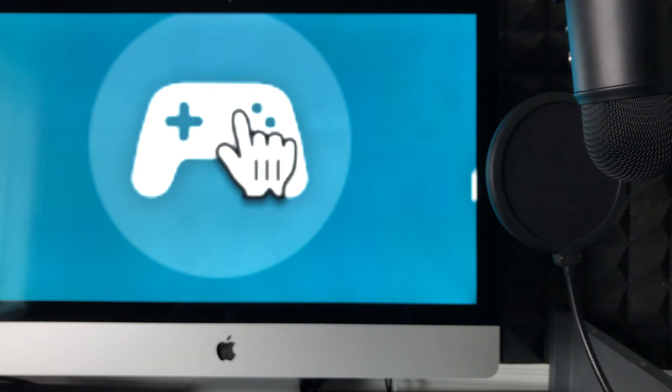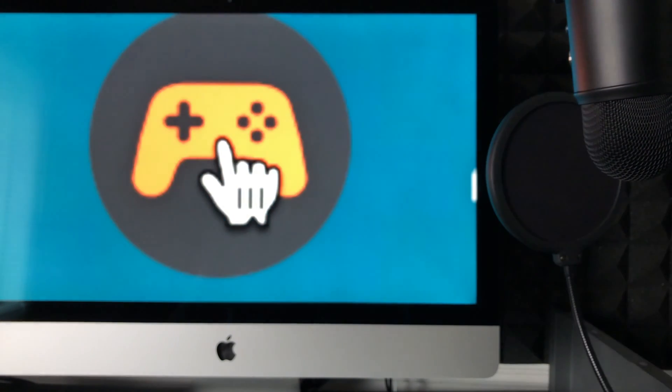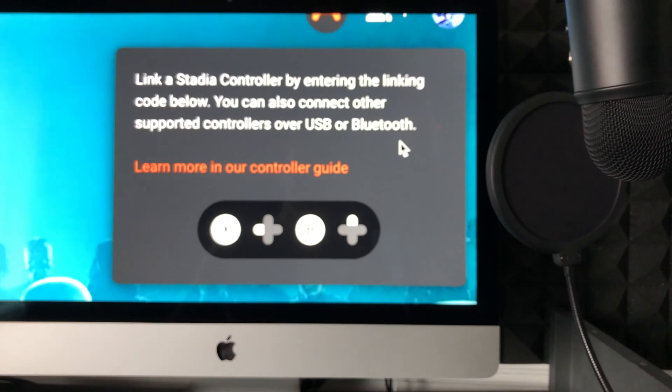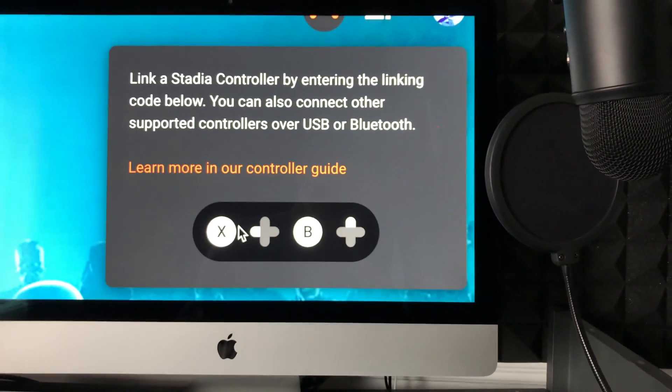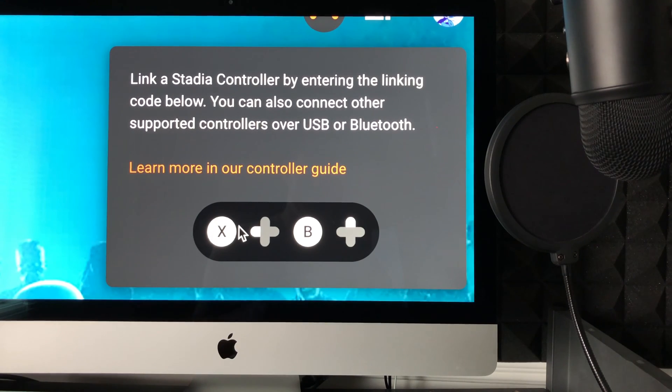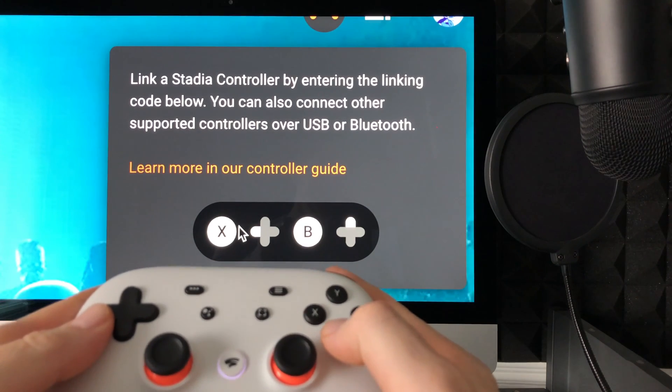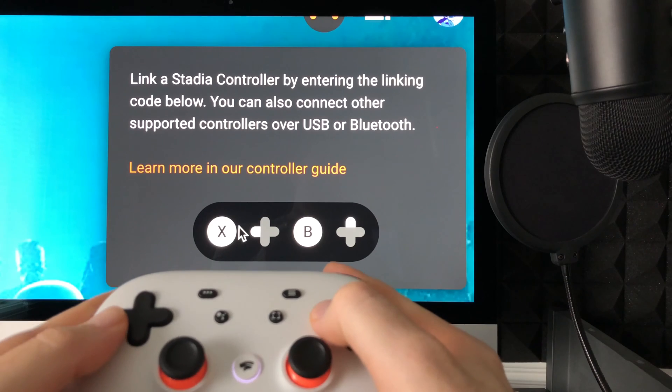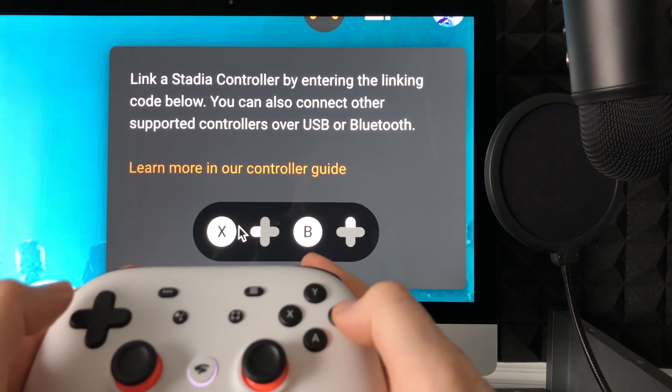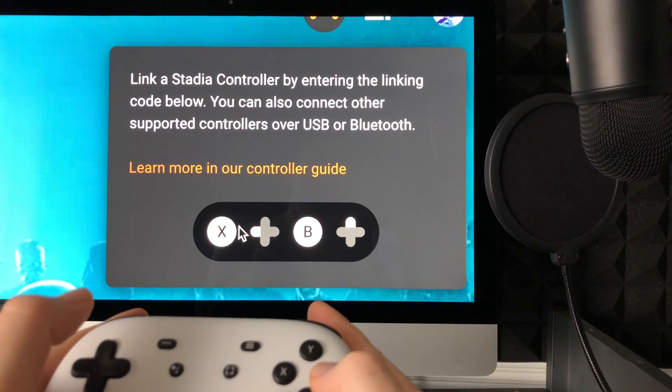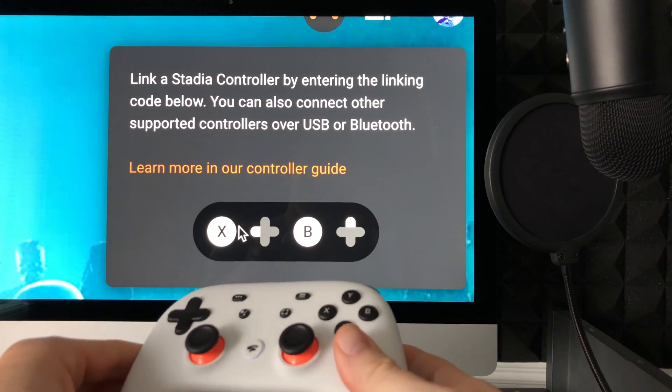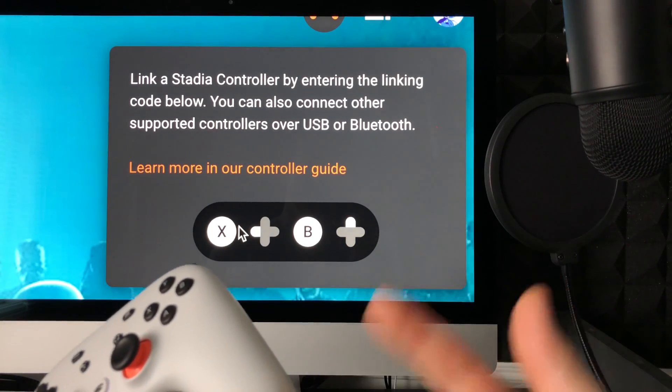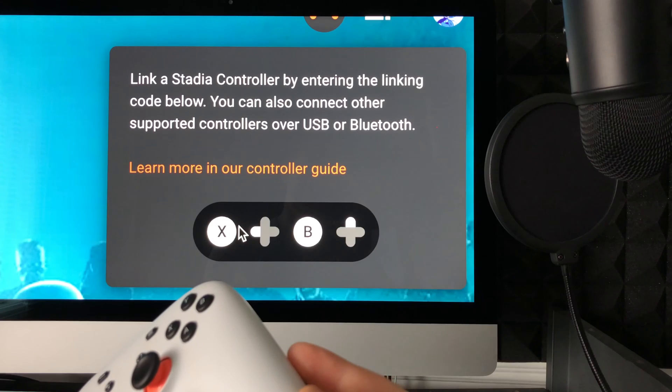Click on that controller icon. It's going to give you a code showing which buttons to press - in my case X, B, and then up. So I'm going to press those on my controller: X, B, up. Once I do that, it sends out a signal and links up to my Mac.